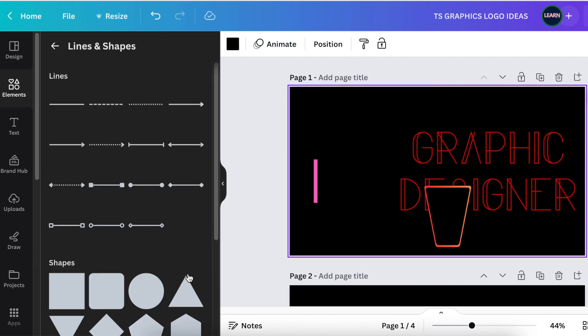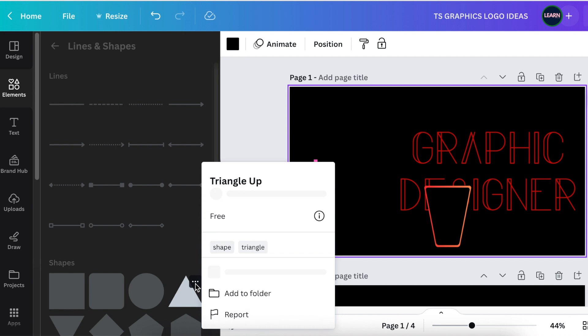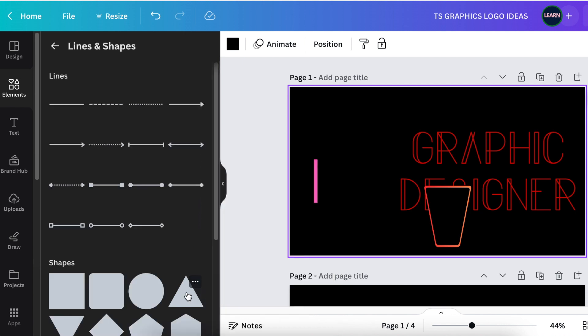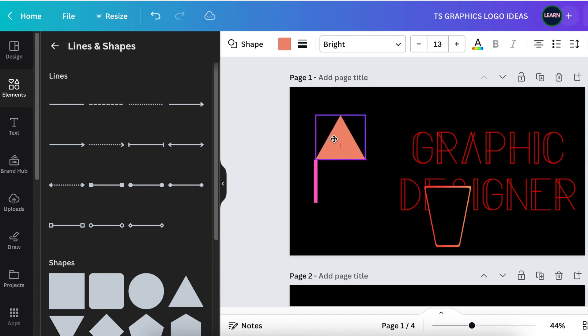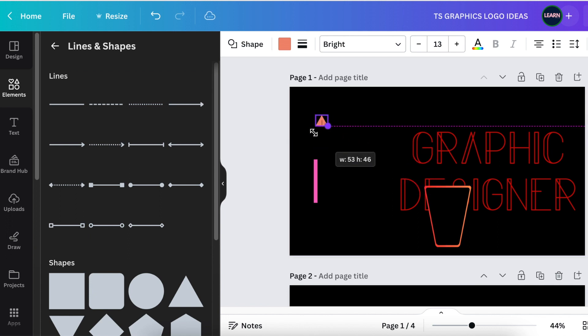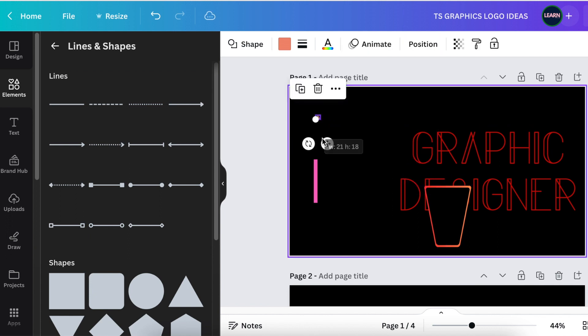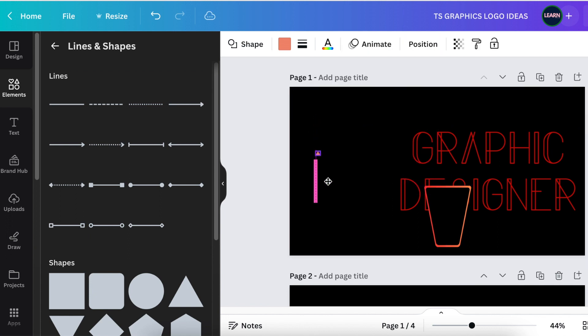Go to your lines and shapes and add a triangle. Move your triangle and reduce the size to a small triangle so that it is a pen-like shape.